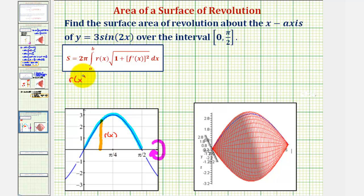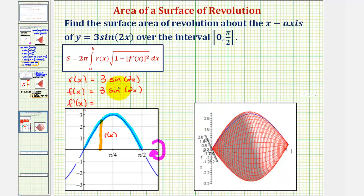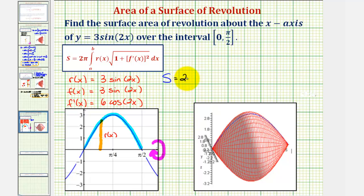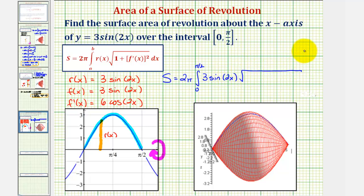So r of x equals three sine two x. f of x is also three sine two x. Now we'll find f prime of x, which would be three times the derivative of sine two x, which requires the chain rule. So we'd have three times cosine two x times two, or six cosine two x. This means the surface area is equal to two pi times the integral from zero to pi over two of r of x, which is three sine two x, times the square root of one plus f prime of x squared, which is 36 cosine squared two x, integrated with respect to x.